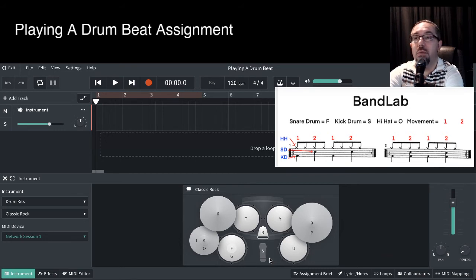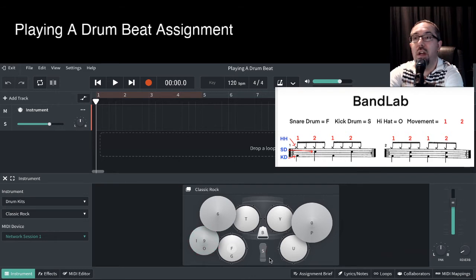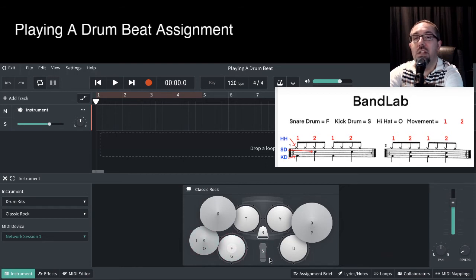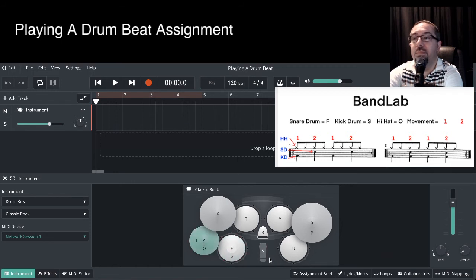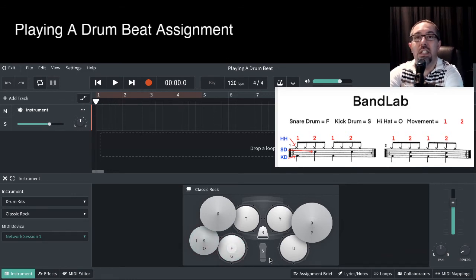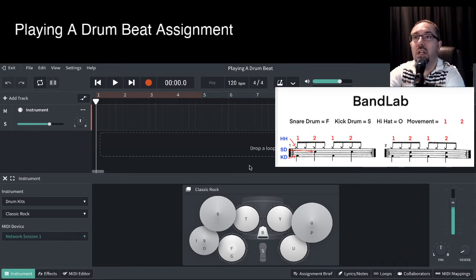You can add in the extra hi-hat tap this time. So let's do movement one, extra tap on the hi-hat, movement two, extra tap on the hi-hat, movement one. And as you get comfortable, you can start speeding it up. So I've pretty much got that one down.